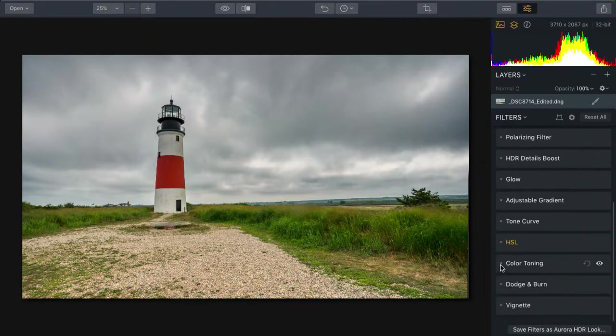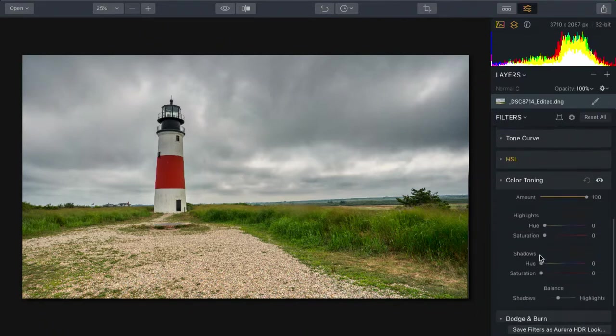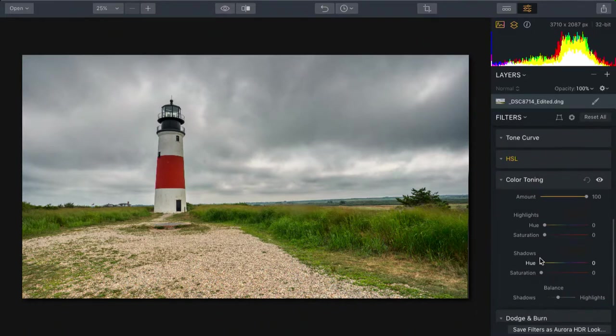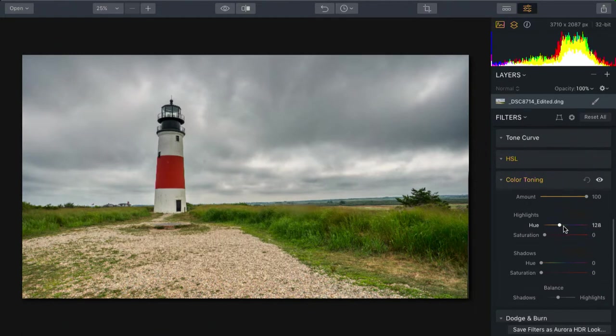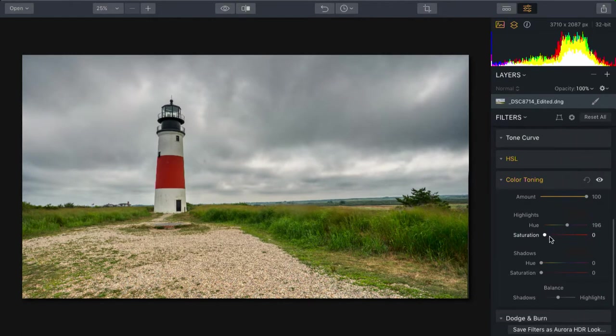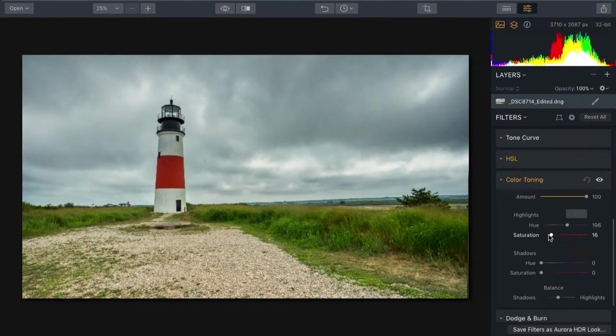Now, using color toning, we can further adjust the highlights and the shadows. So in the highlights, I'm going to set this to a bluish tint and bring out the saturation.